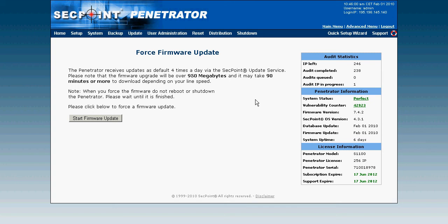So thank you for watching this video presentation and you can get a free vulnerability scan by visiting www.secpoint.com. Thank you.